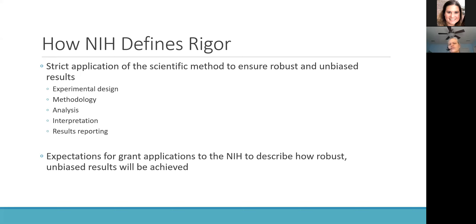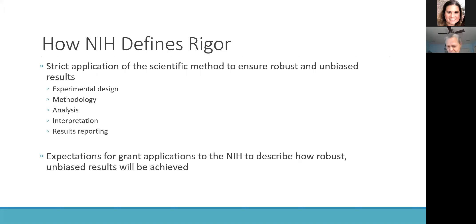In order to really understand how we address this concept of rigor and reproducibility in an NIH grant application, we first need to understand how the NIH defines scientific rigor. Their specific definition is: 'the strict application of the scientific method to ensure robust and unbiased results.' That's a reasonably straightforward definition, but let's think a little bit more about what that means — we have to start by considering what we mean by robust and unbiased.